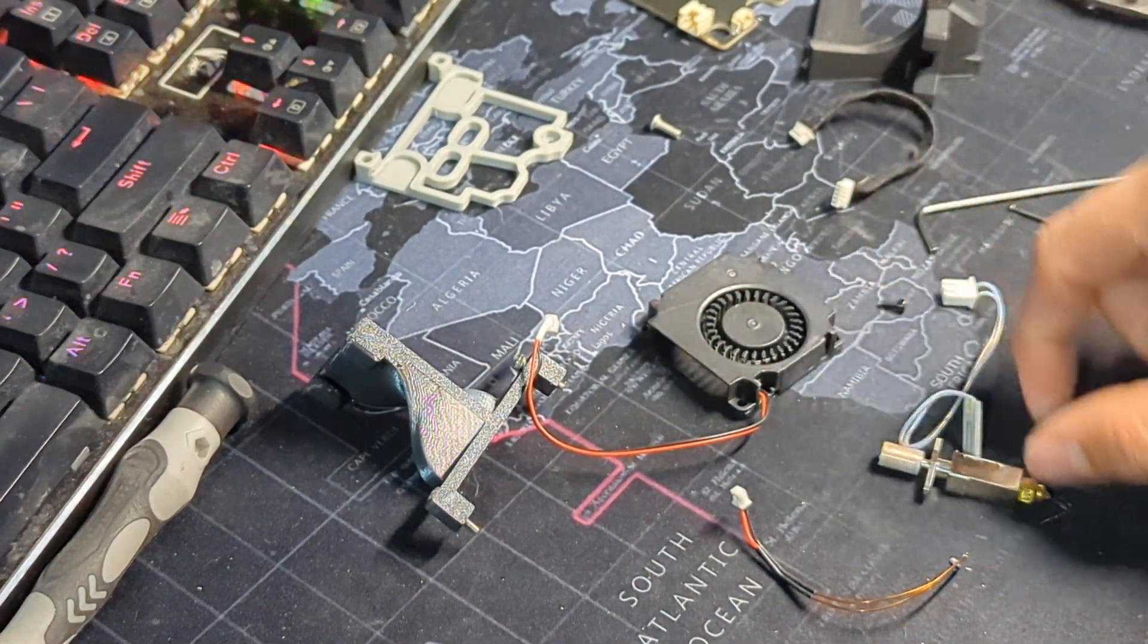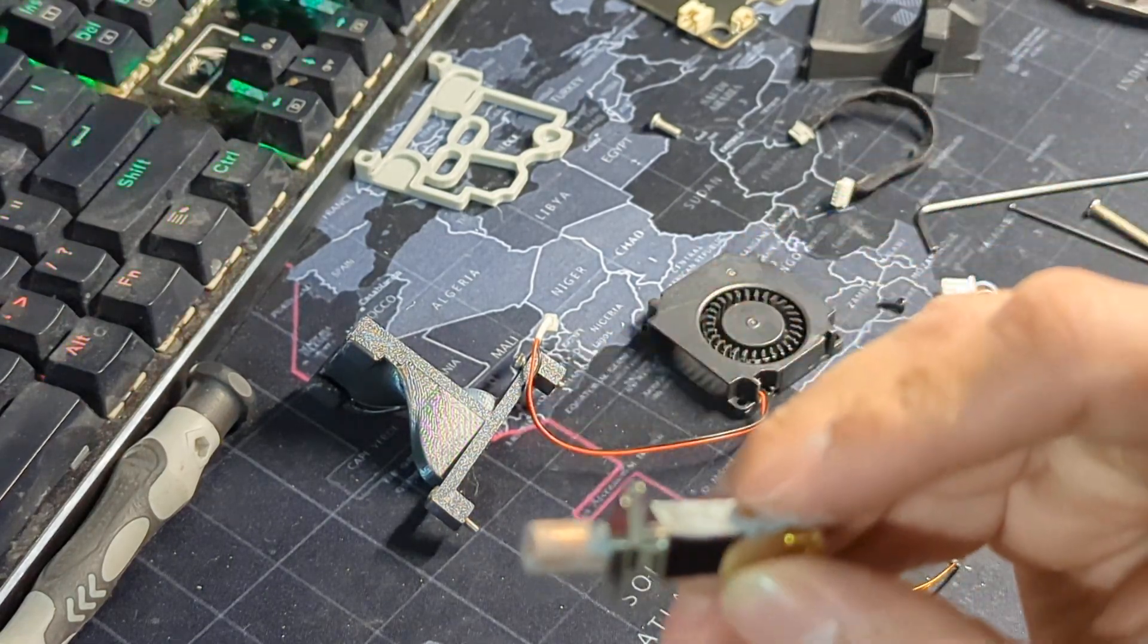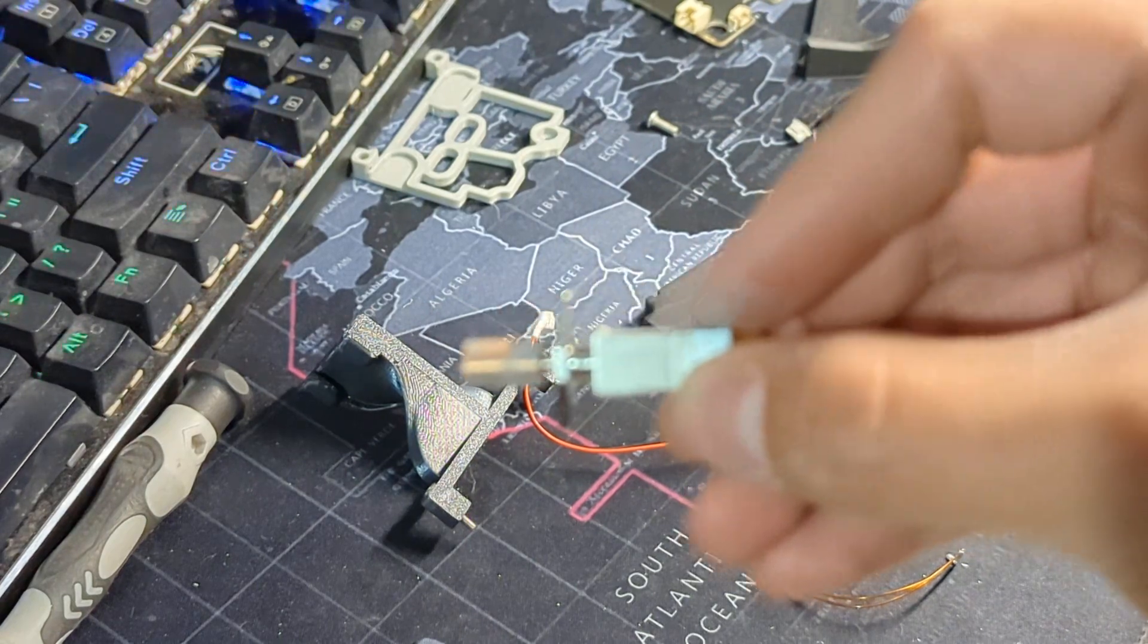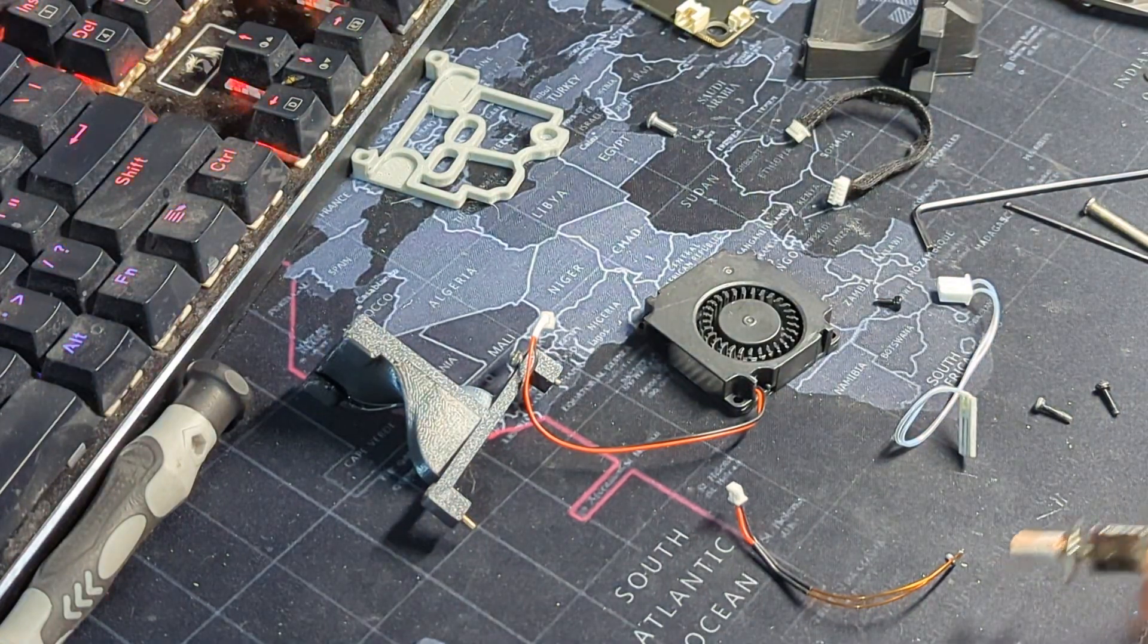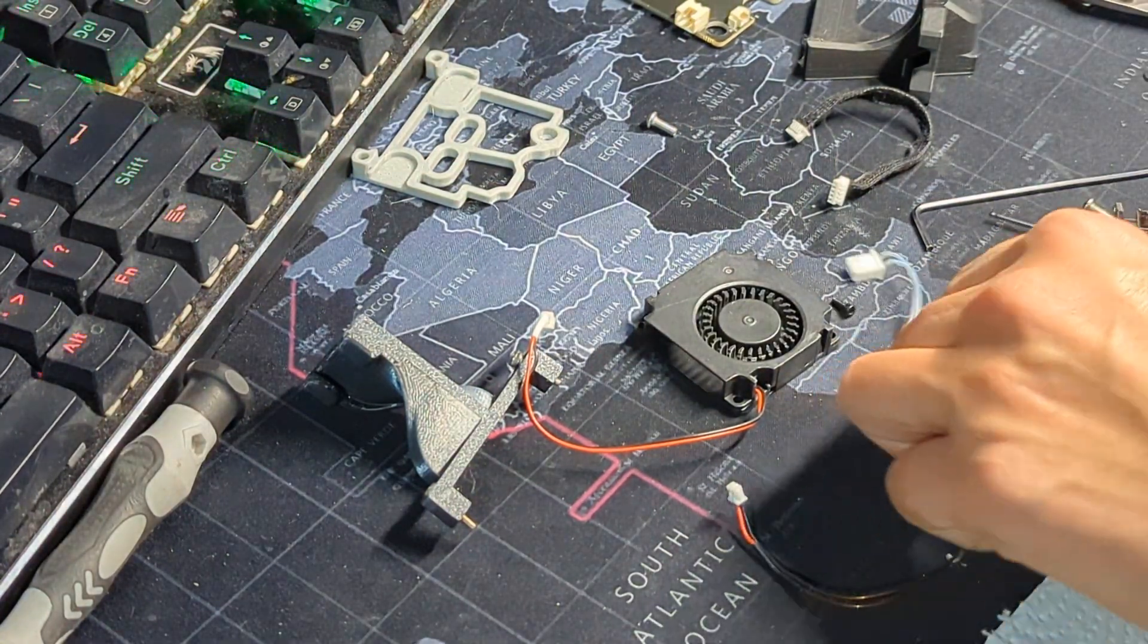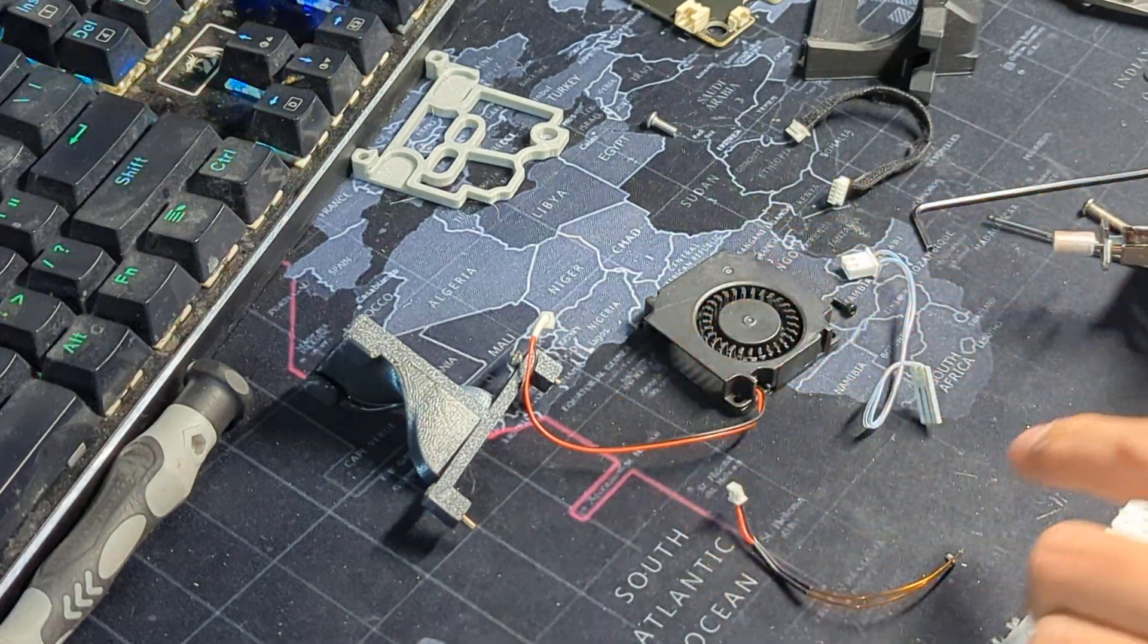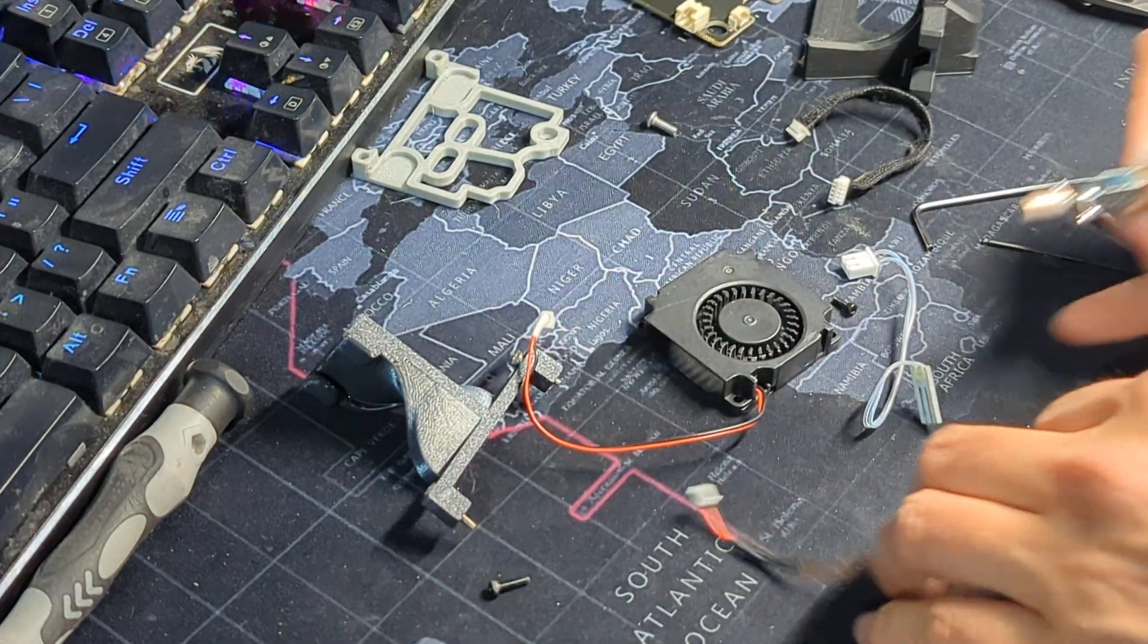Basically what you receive in the package - I'll put the link to the one that I used in the description down below - but basically you're getting the hotend itself. I disassembled mine again so I can show you how the installation is and what you need to modify in order to make it work on the S1 Pro.